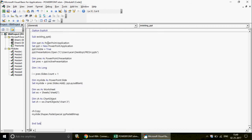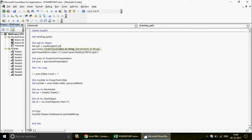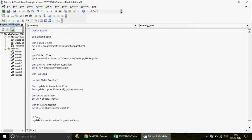In late binding, replace the PowerPoint.Application type declaration with simply Object. Instead of New PowerPoint.Application, use CreateObject("PowerPoint.Application"). This makes VBA look up the PowerPoint application object on the user's machine based on their installed version — no version mismatch problem.